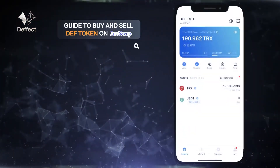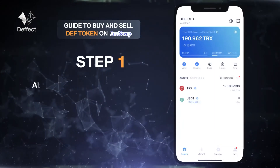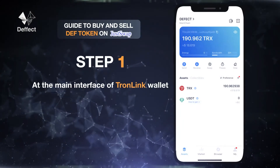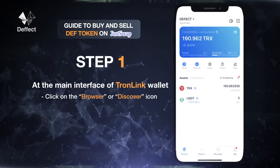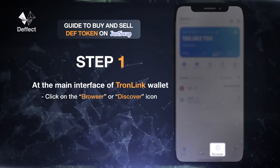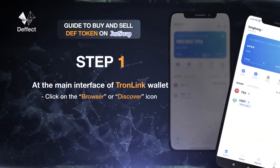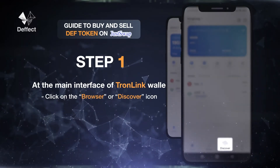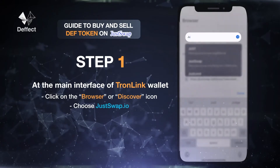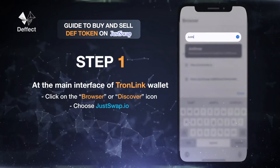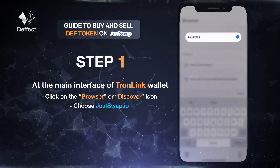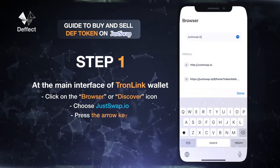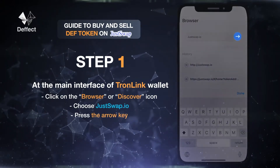To buy and sell DEF tokens on JustSwap, at the main interface of TronLink Wallet, click on the browser icon for iPhone, or the discover icon for Android, then choose to access JustSwap.io, then press the arrow key.